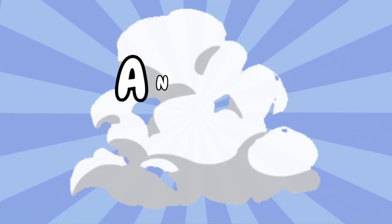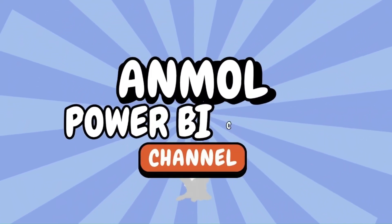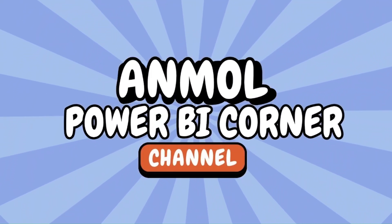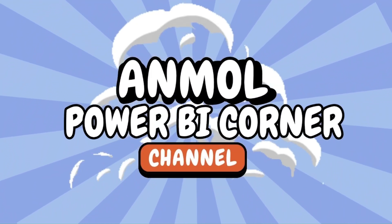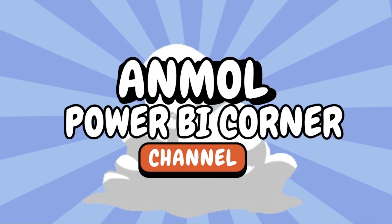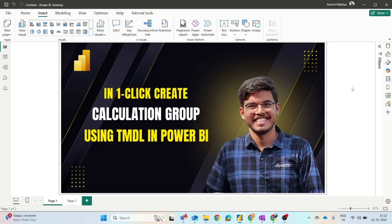Welcome to Anmol Power BI Corner, your go-to solution for Power BI and Microsoft Fabric. Today in this video, we will discuss how you can create a calculation group by just one click in Power BI using the TMDL view.